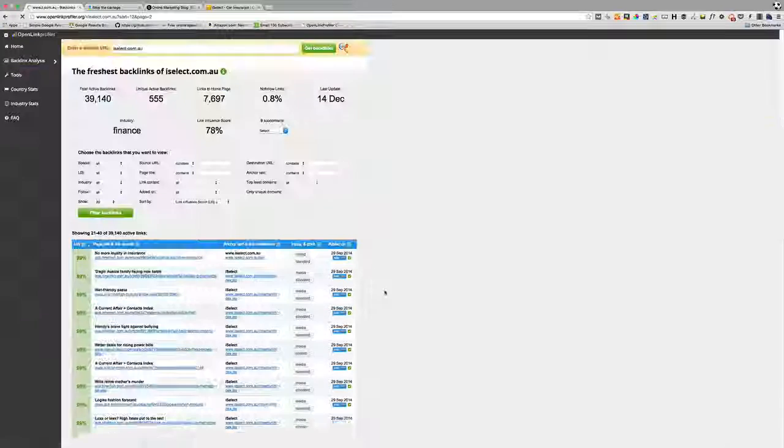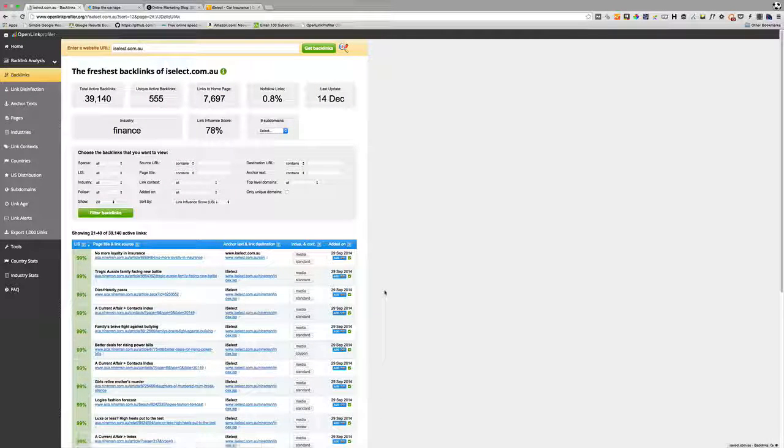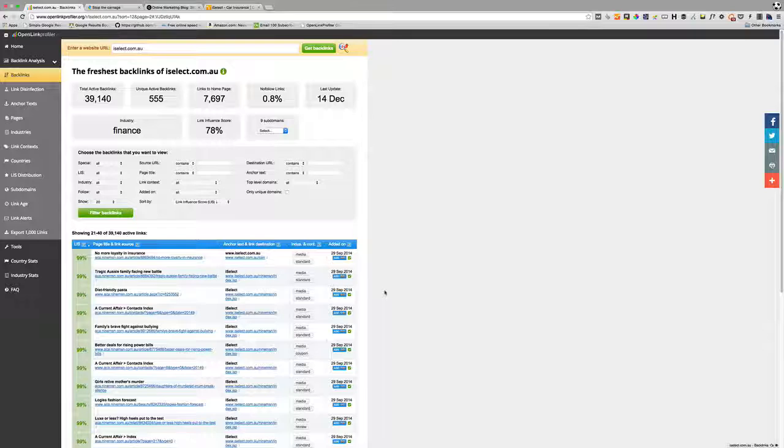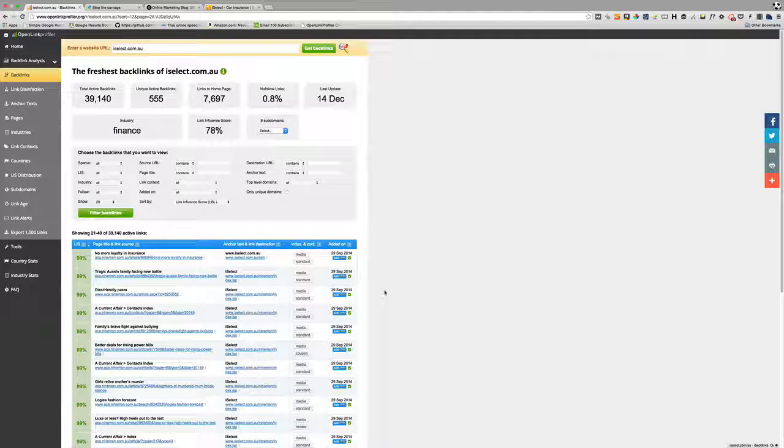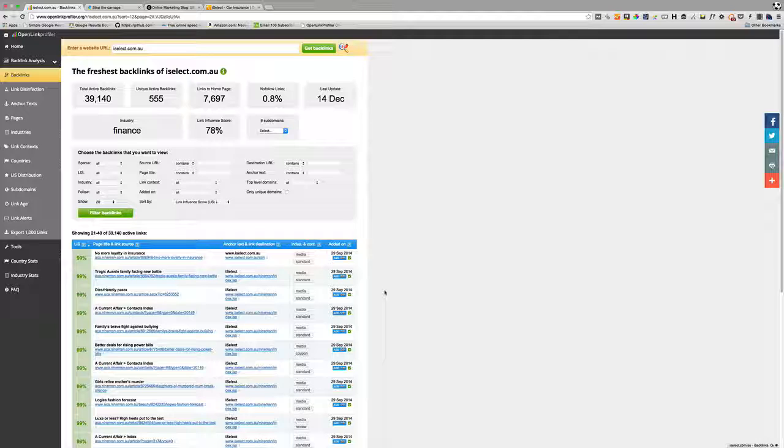That's basically how you use it. Sit there, browse through the link profile, have a look and see what links are available that you think you can get for your website. If it's a submission-based one, go ahead and submit. If it's a content-based one, it'll give you some ideas about content that you can create and promote that will get similar links.